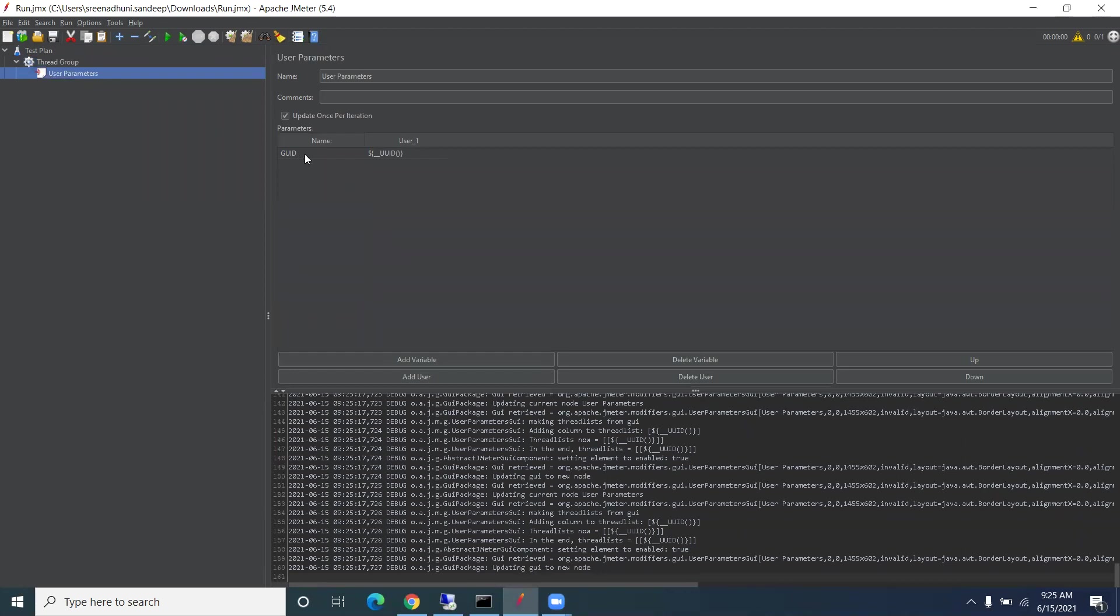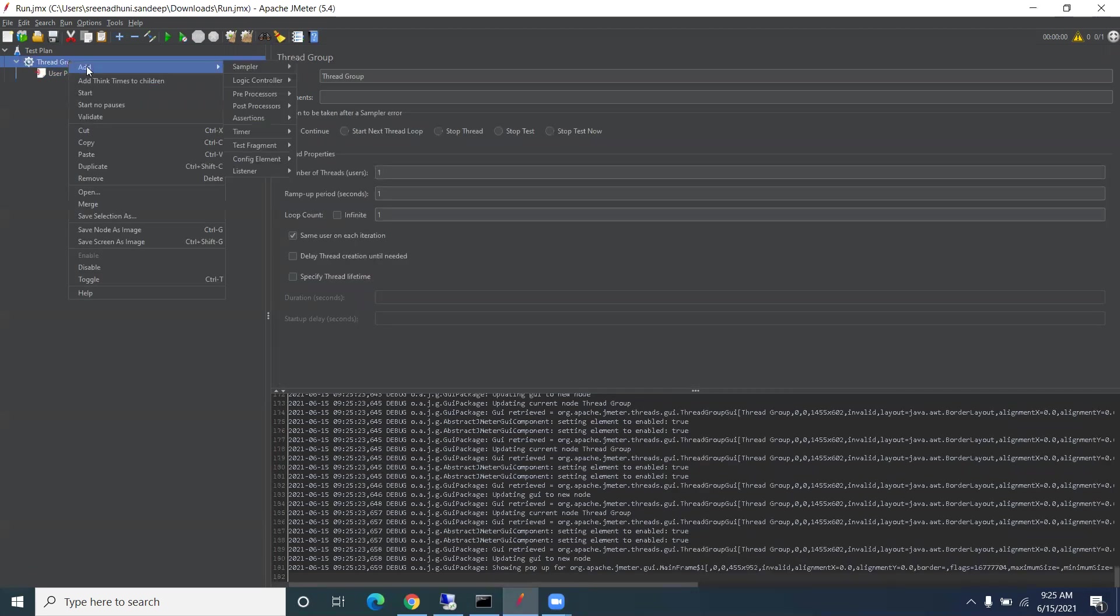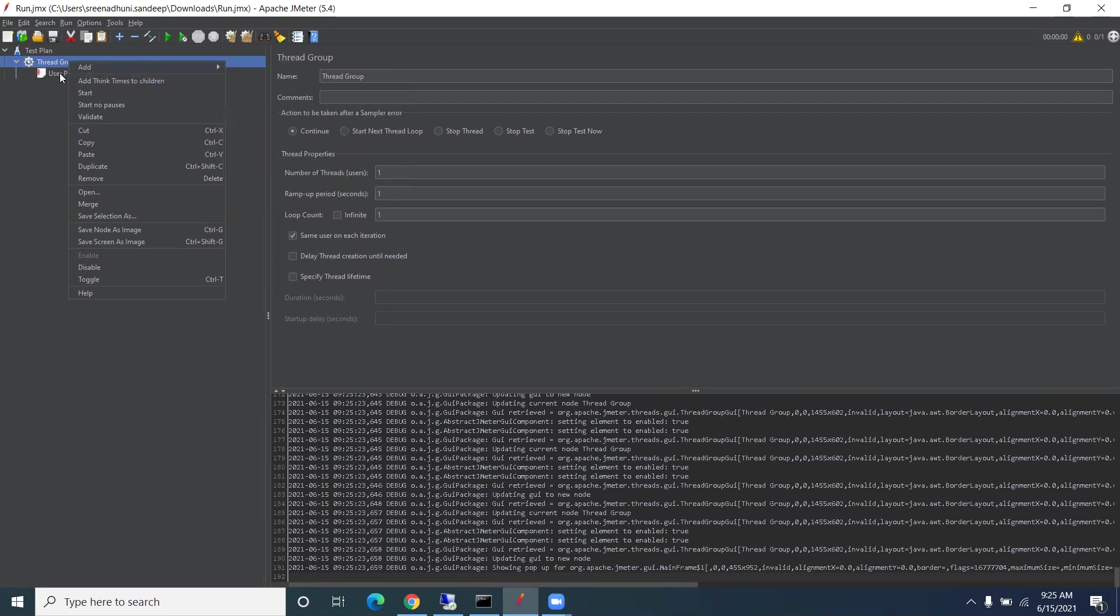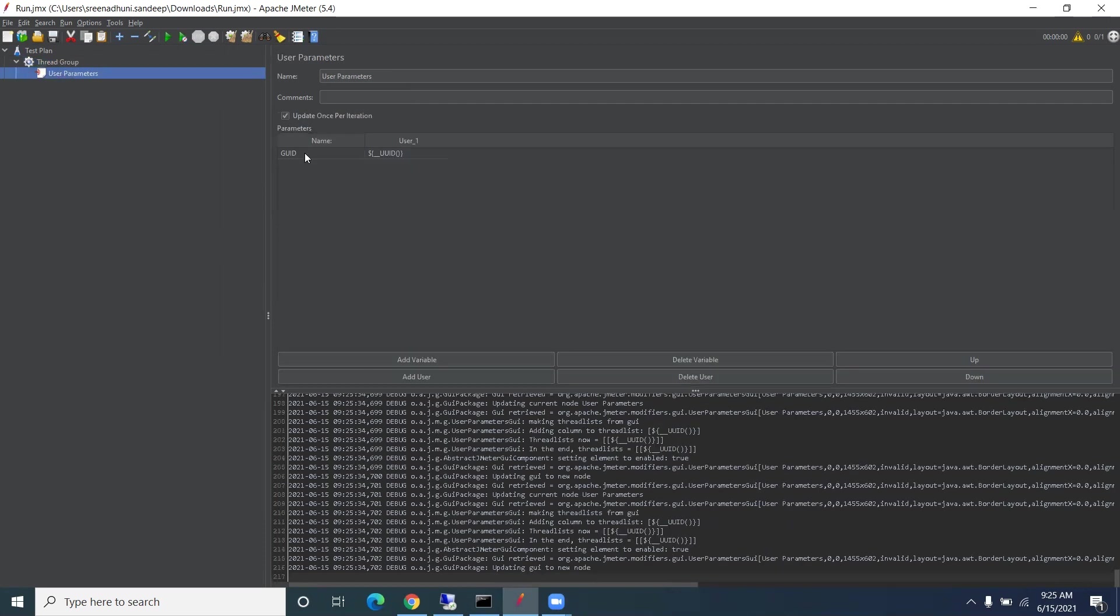So how to generate that? We have UUID. Go to Add, from here we have a pre-processor. From the pre-processor, add this user parameter. Once you add this user parameter, here we have name and key-value.